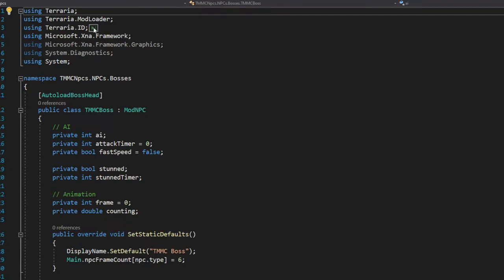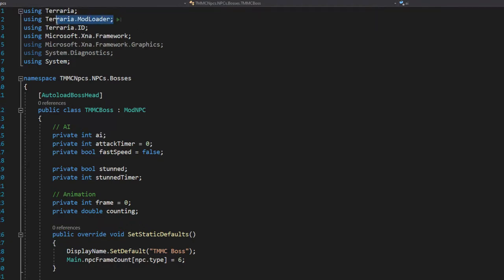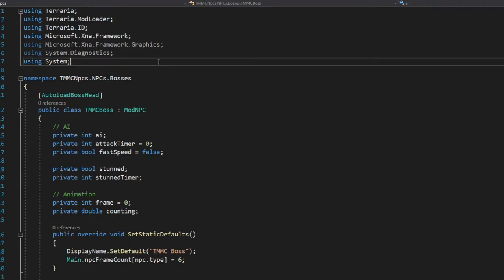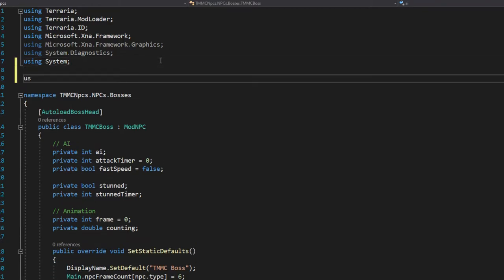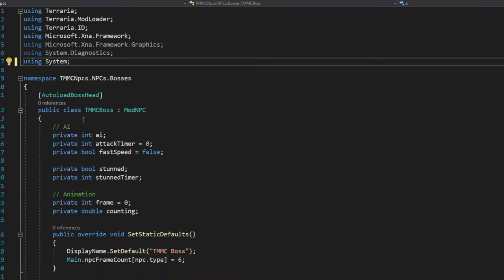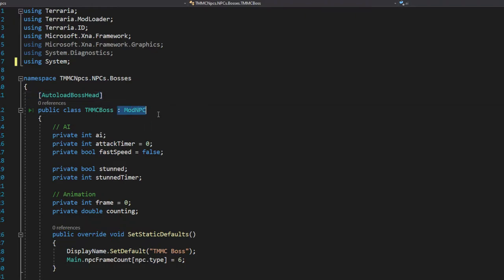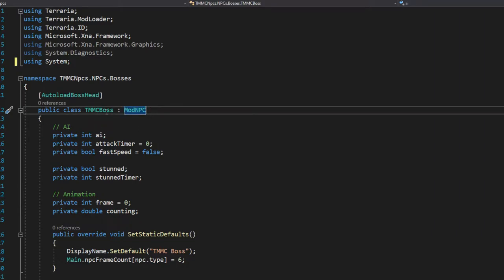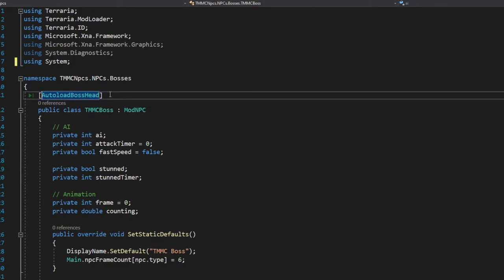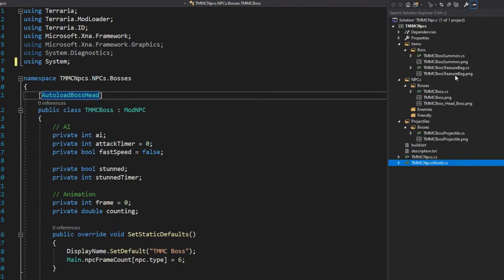First, make sure you have `using Terraria`, `Terraria.ModLoader`, `Terraria.ID`, `Microsoft.XNA`, and `System`. Be aware that if you create your mod through Terraria there's a chance you might end up with something like `IL.Terraria` instead. The first thing we do is extend `ModNPC`: `public class TMMCBoss : ModNPC`. Just above your class, put `[AutoLoadBossHead]` in square brackets — this makes it search for the head texture.